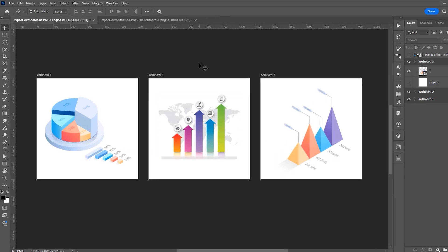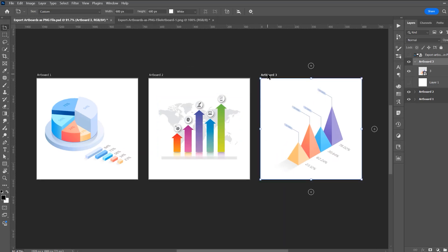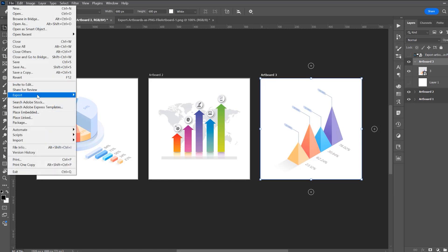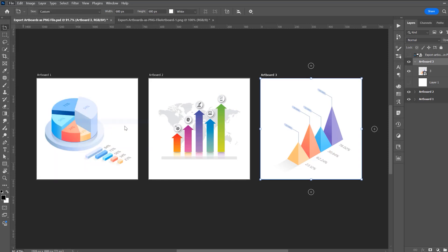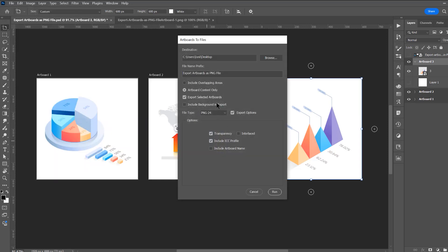If you want to export just one artboard, click on it, select the artboard, go to File, Export, and Artboards to Files, and here check Export Selected Artboards.